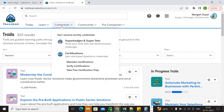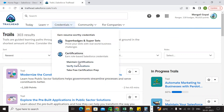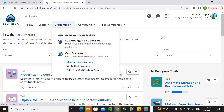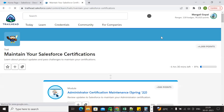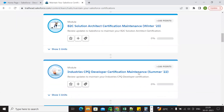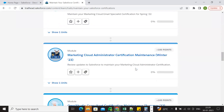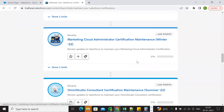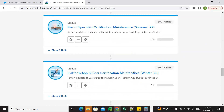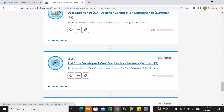First we need to log in to the Trailhead developer edition, then go to Credentials and hit the maintenance credential button. Now we can see all the certification maintenance exams. We are going to take the Platform Developer 1 maintenance certification Winter 2023. Here it is — Platform Developer 1 Certification Maintenance Winter 2023 — let's open it.